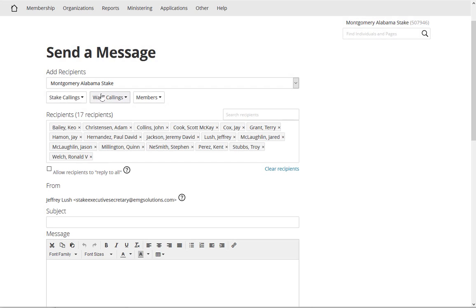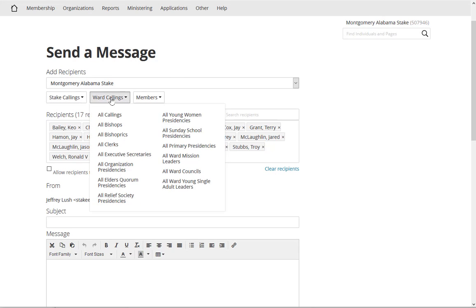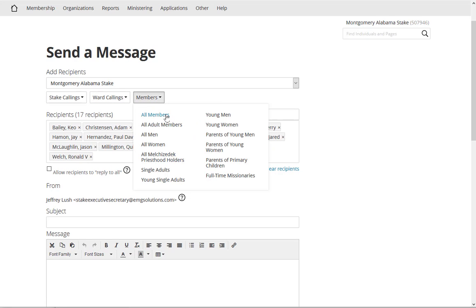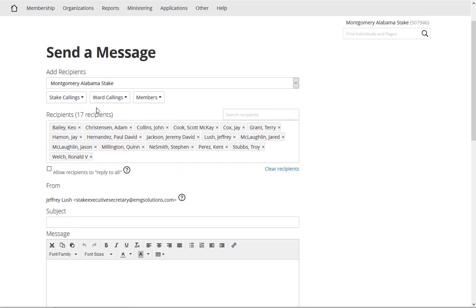I could then go and say okay, I want to also do all bishoprics or maybe all organization presidencies or maybe I want to do all members. You could see all the different varieties, but right now I'm just going to stick with this here. I can just type in my subject of whatever that meeting is going to be or that message is about.